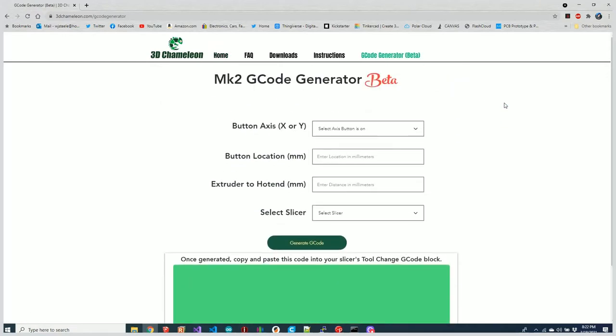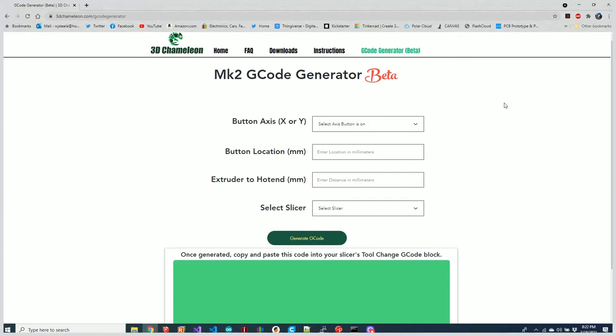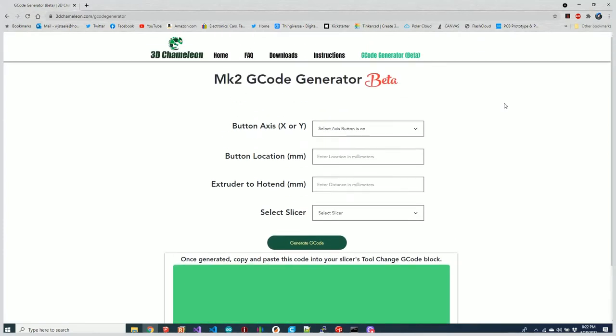Feel free to test it out and tell me what you think. We're only working with PrusaSlicer and Simplify3D, but soon we'll have Cura. It's a little more complex with Cura. Let me walk through and show you how this thing works.